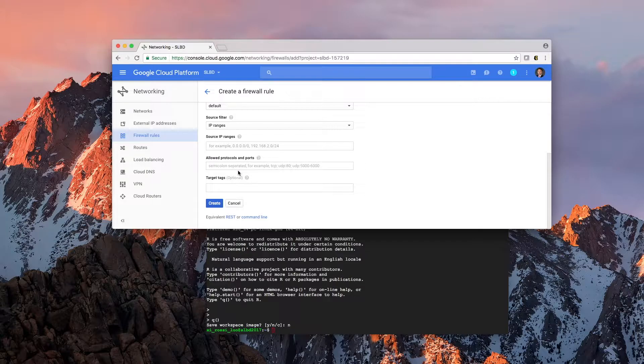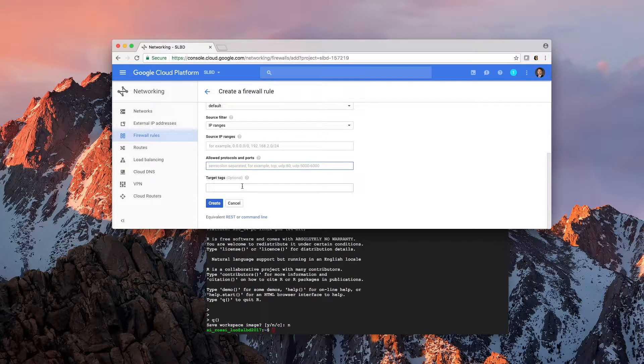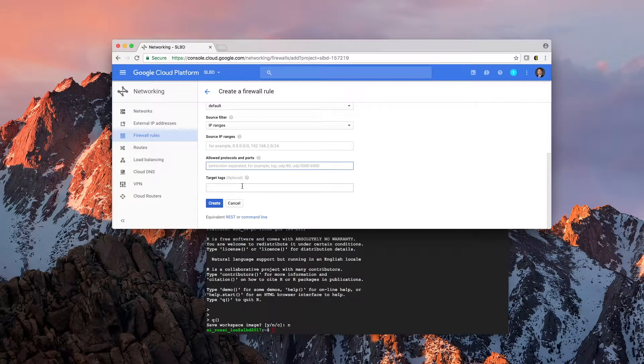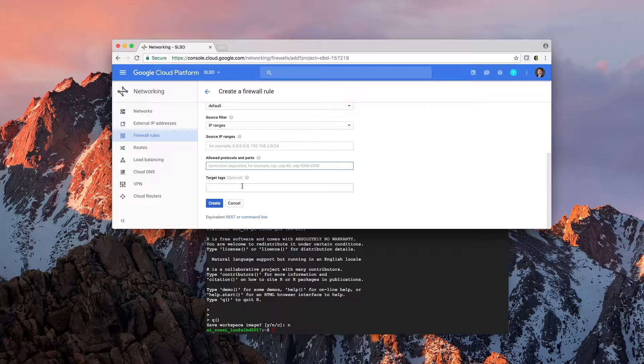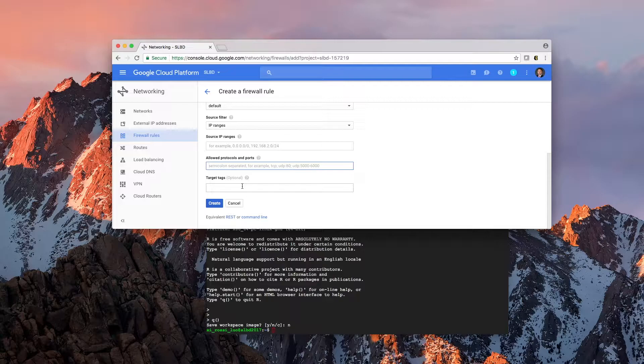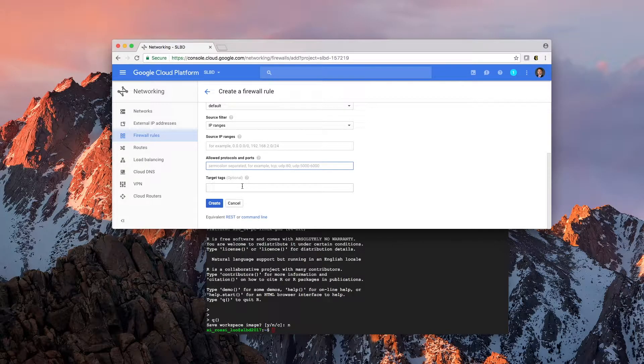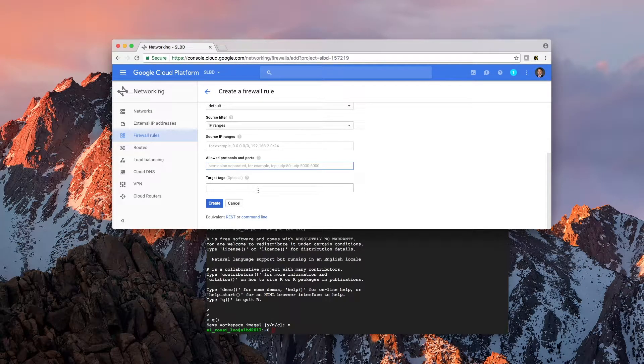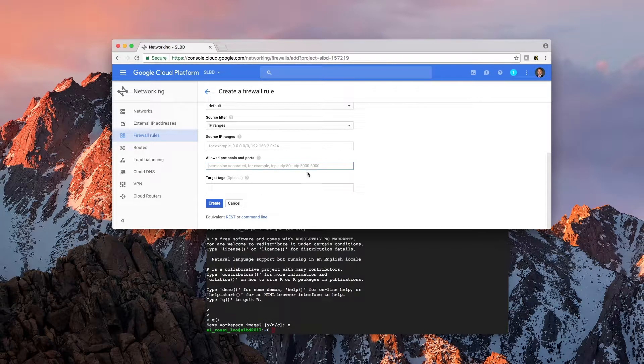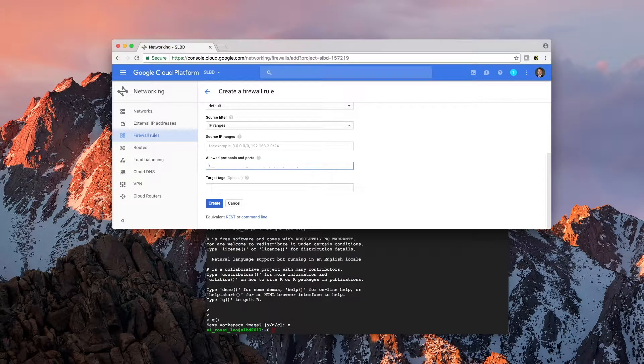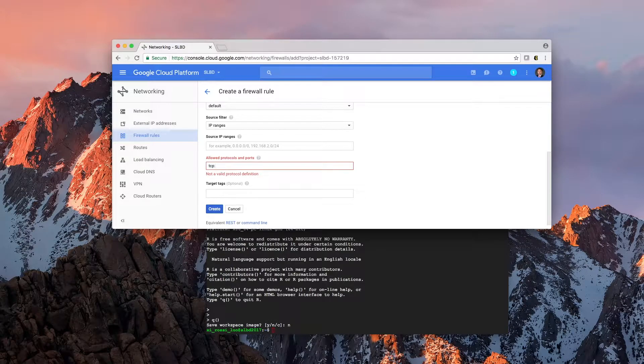Allow protocols and ports. For this, we need to enable the TCP ports. And as you can see, there are some examples here. So you need TCP,